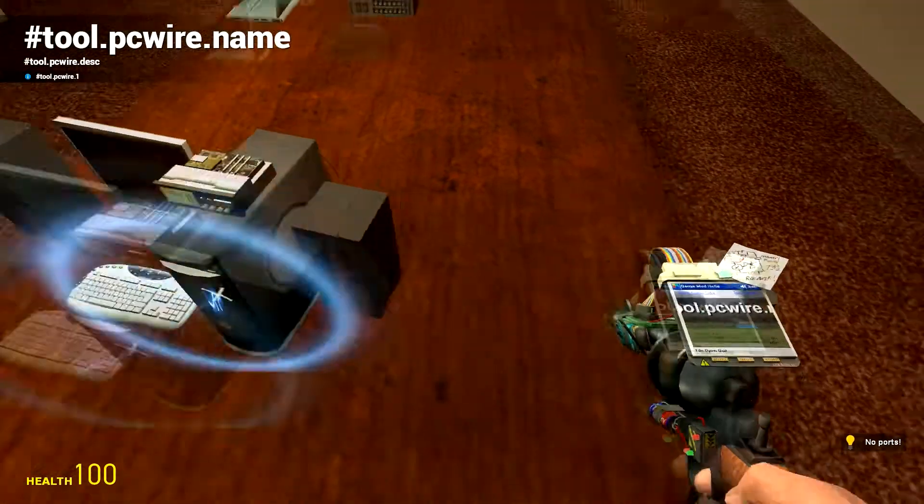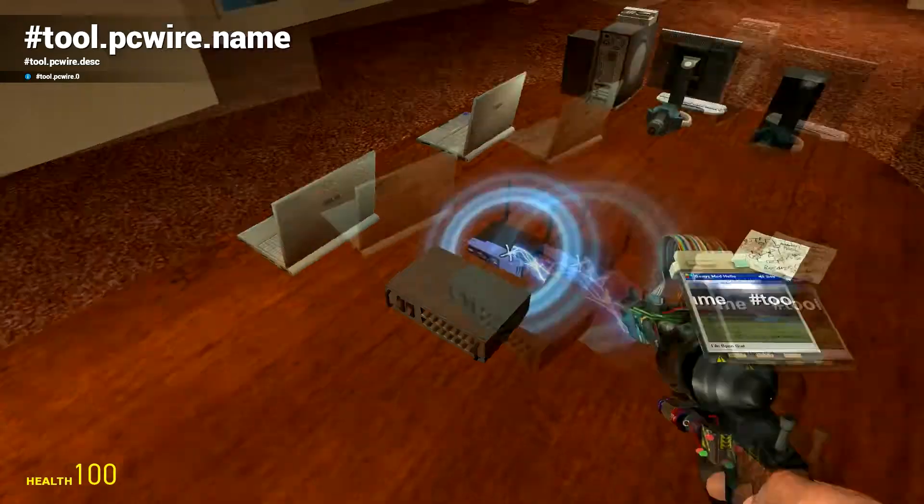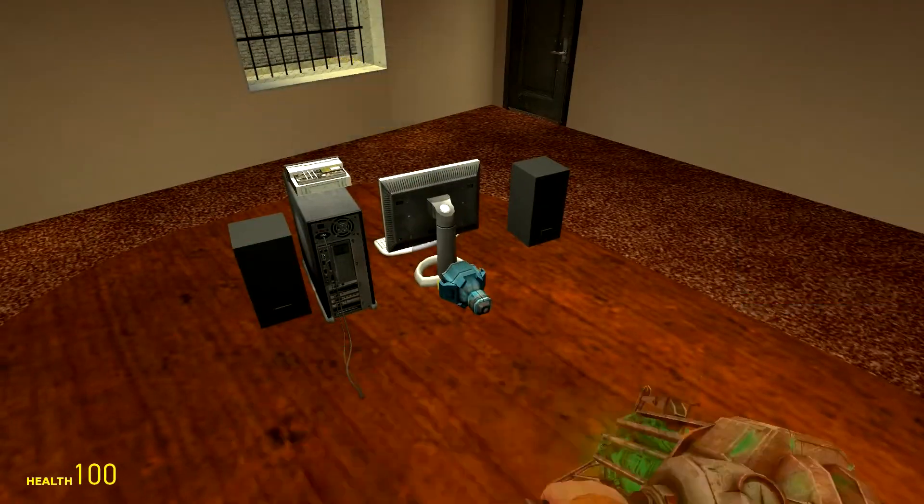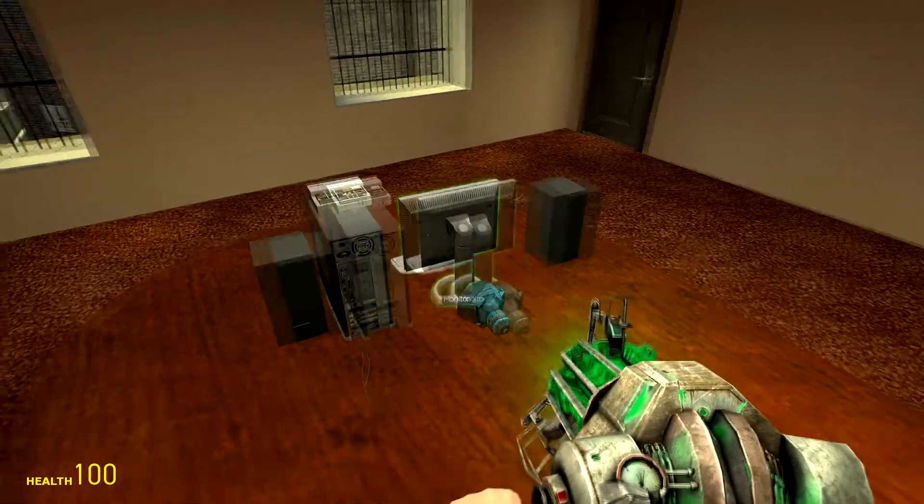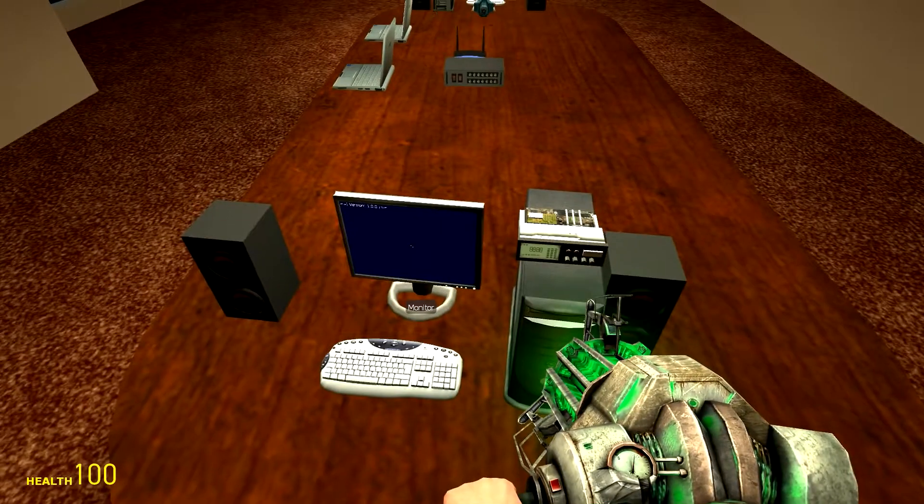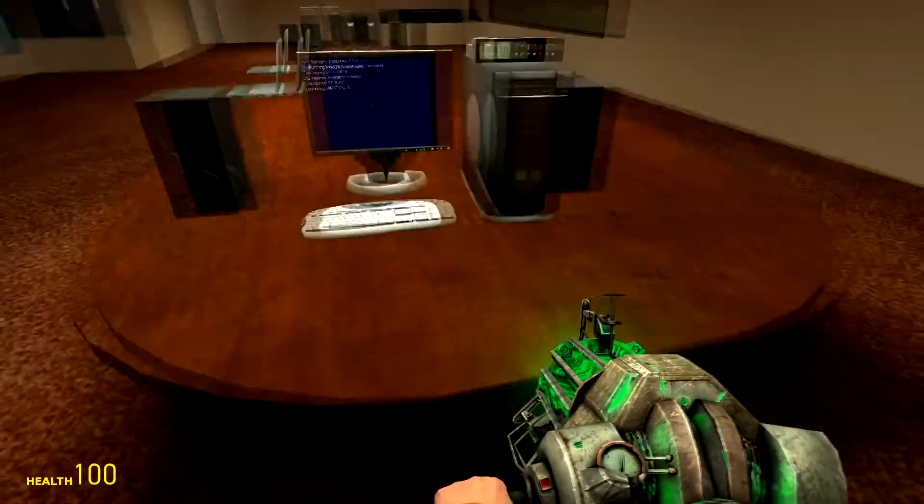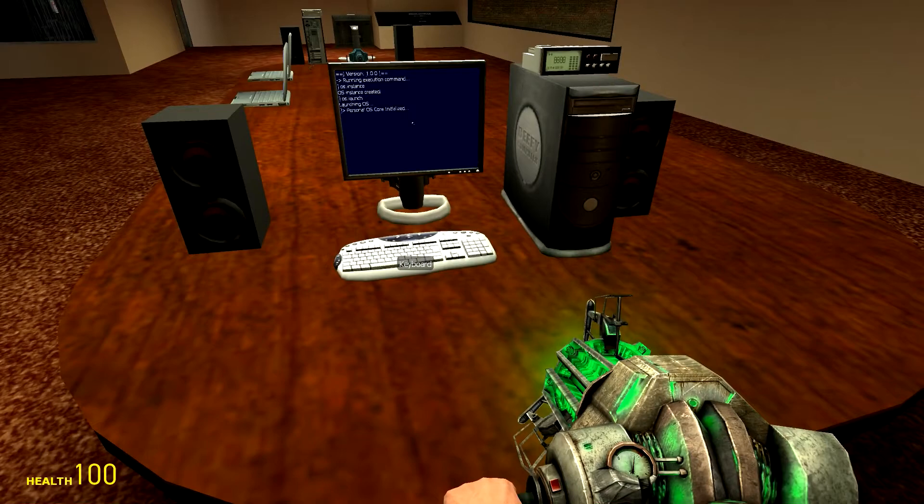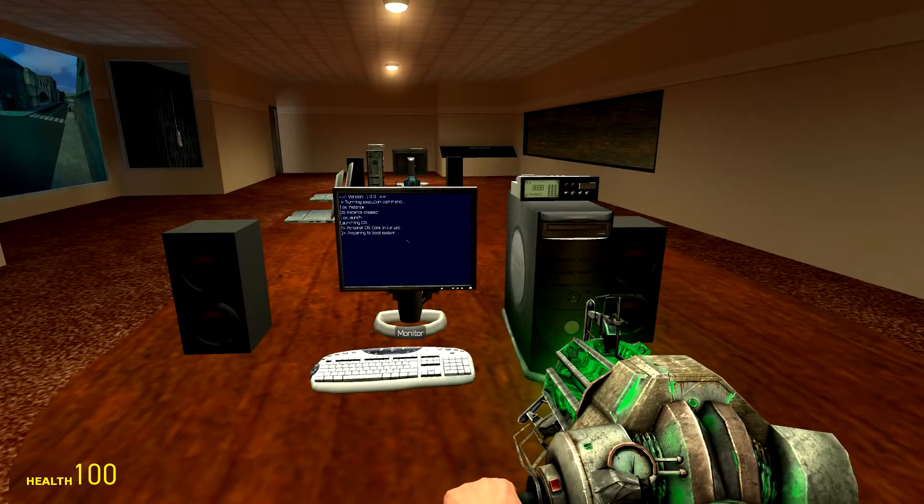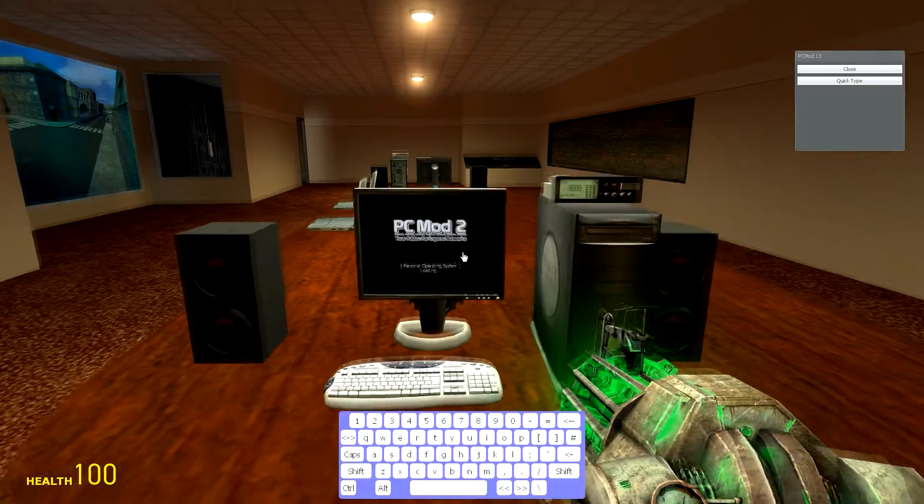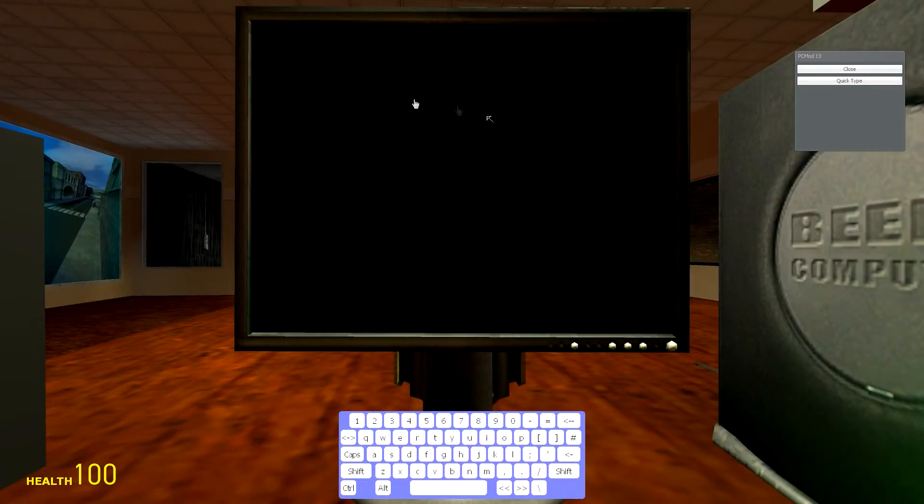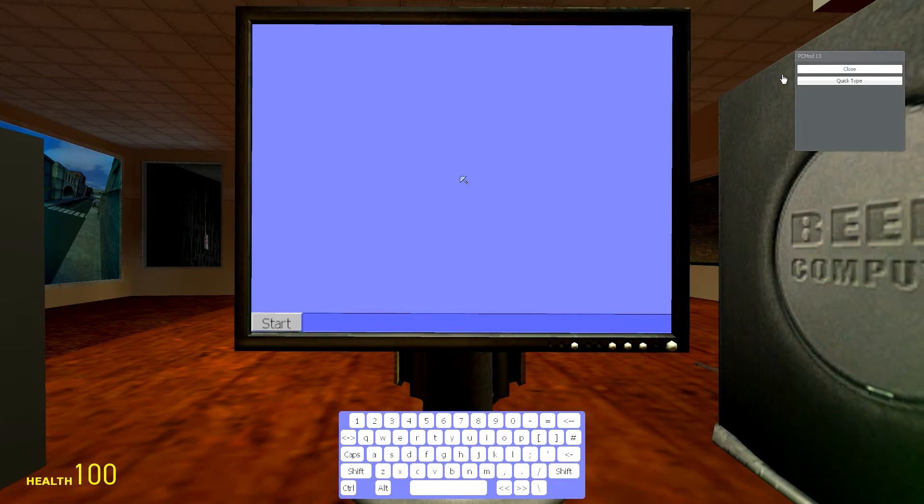Okay, and then the network is to the router. Right, now if we go ahead and start it up, here we go, we're in. We're loading PC mod, your add-on for in-game networks. We just need to—I think we probably need to install everything again.